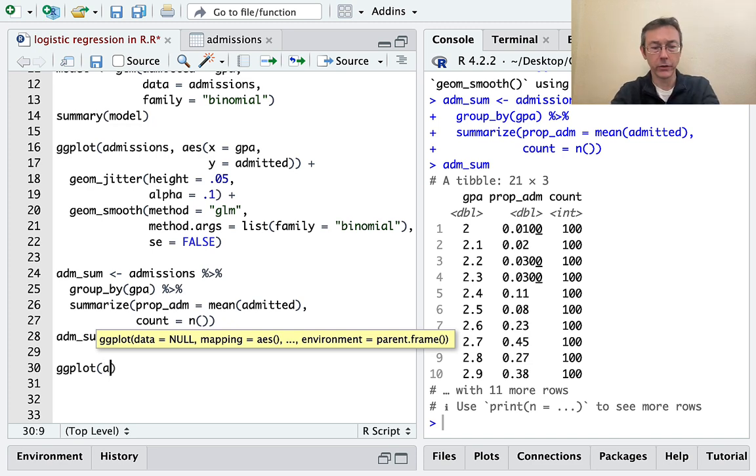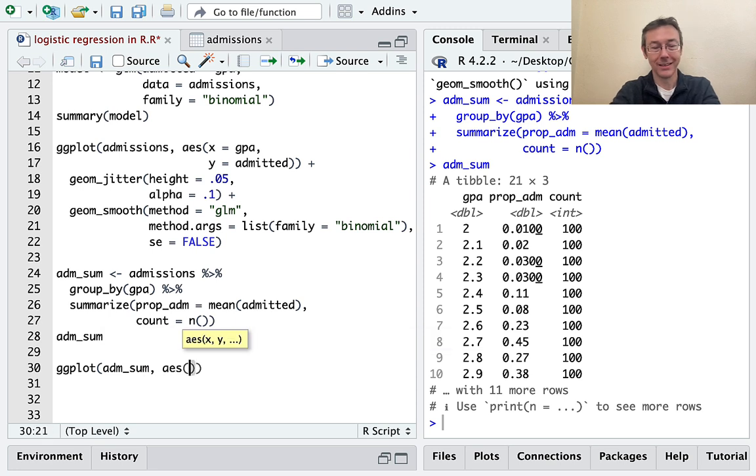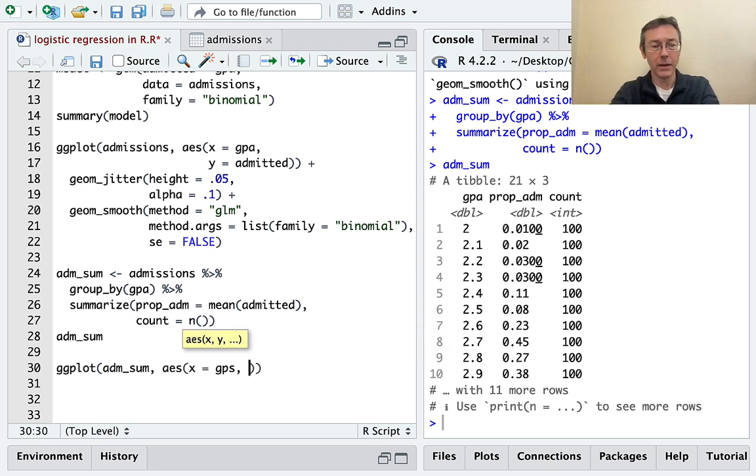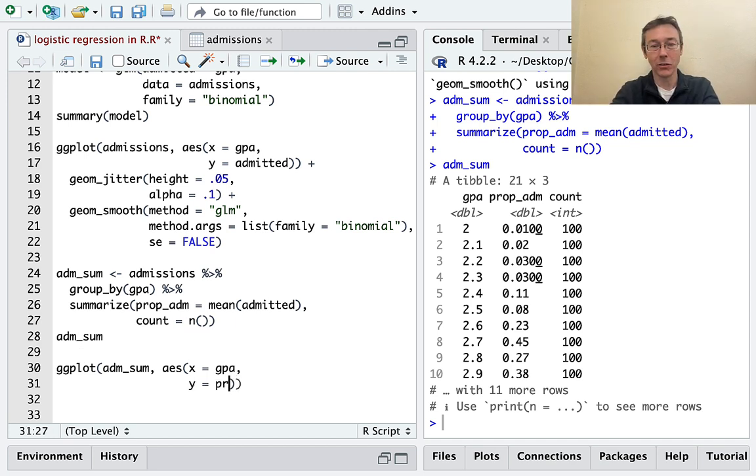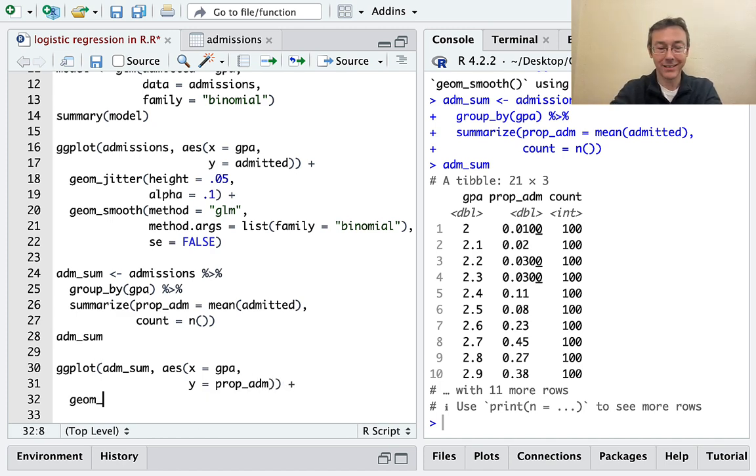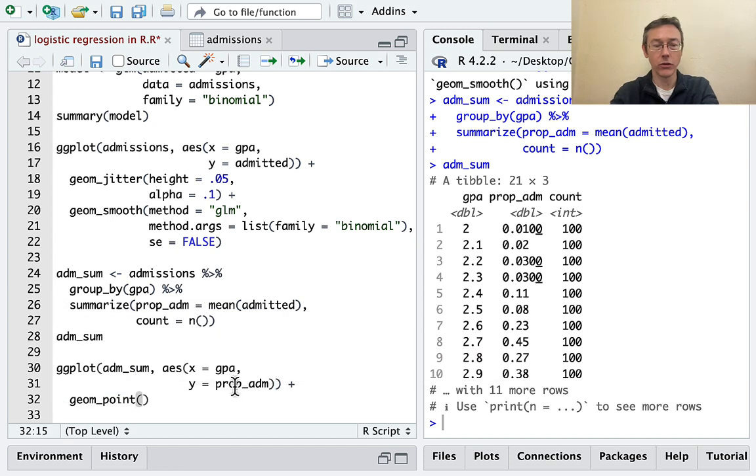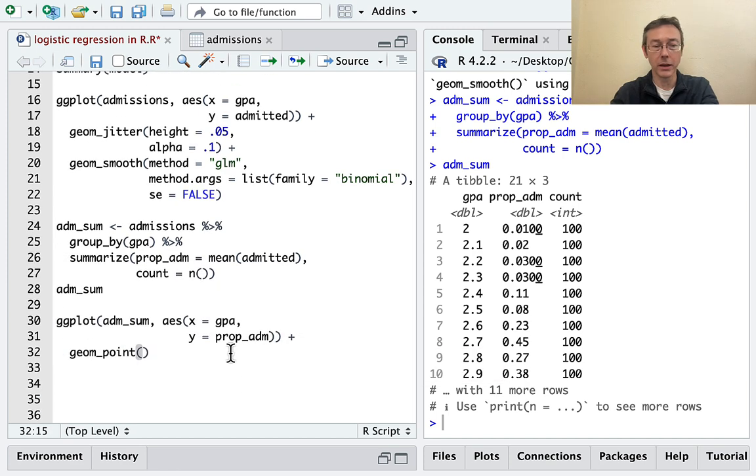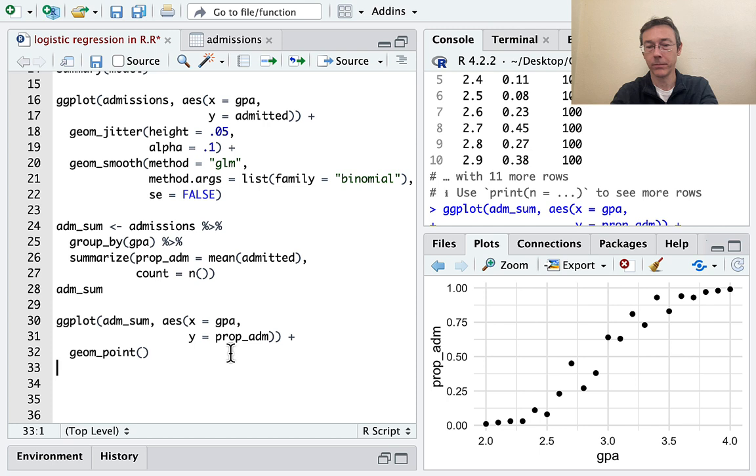So it's ADM sum, which you have to spell correctly. On the x-axis, I still have GPA. On the y-axis, it's prop ADM. And I want a geom point again. This time, I don't need any sort of jitter or anything because there's only going to be one point for every x value. Let's see how that looks.